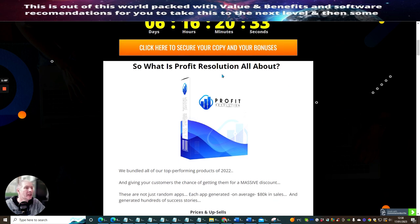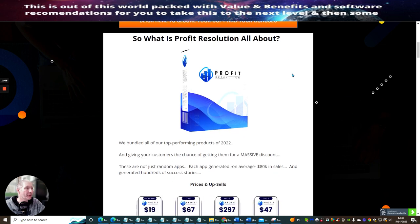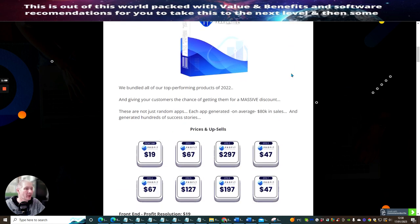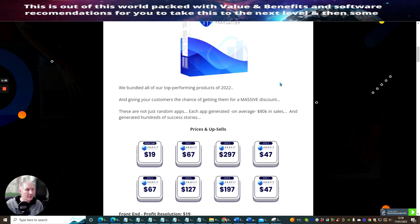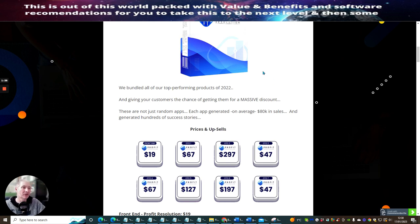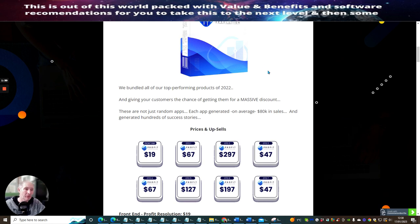Apparently this has a 99% discount. So what is Profit Resolution? Well, Profit Resolution is bundled all up top performing products from 2022. So what this looks like is that you are having an automated system, probably with high-end products or with ClickBank products which you would sell, or it could even be Warrior Plus or JVZoo.